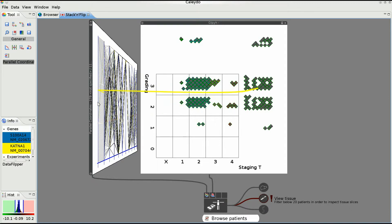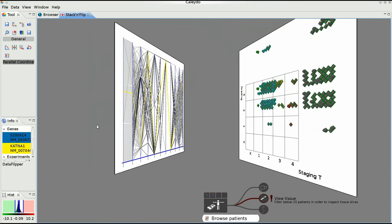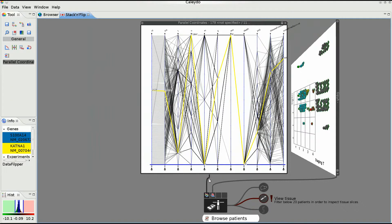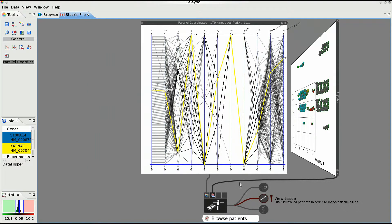To make a relation of a view to a dataset explicit, the views are connected with the symbol representing the dataset they are showing. This way, the analyst always knows which view shows which dataset.